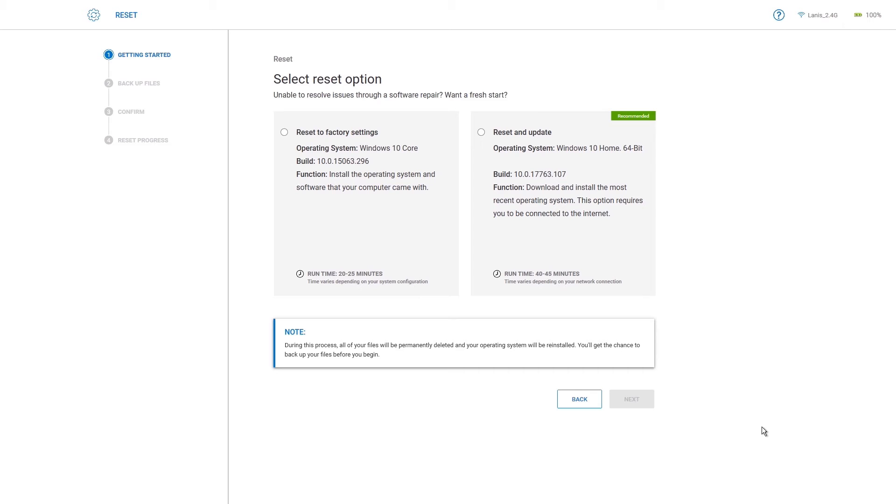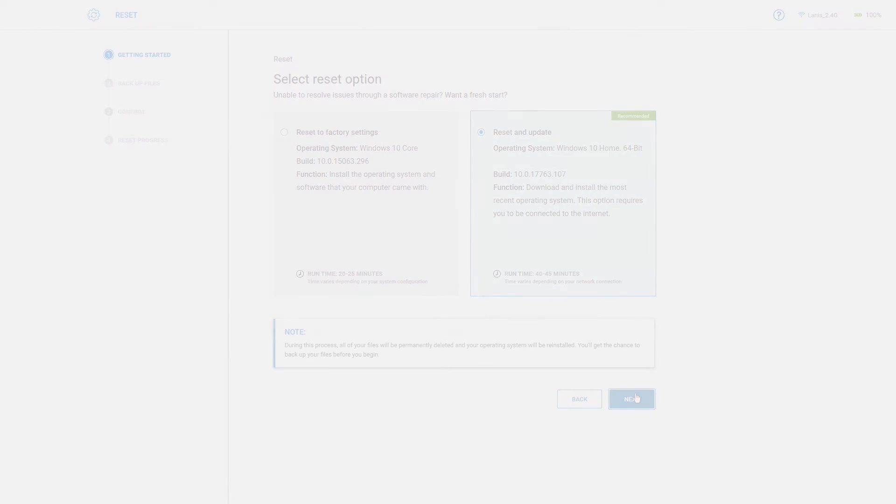Now select one of the options. We suggest using the option indicated as recommended by SupportAssist. Make your choice, and click Next, and follow the steps.